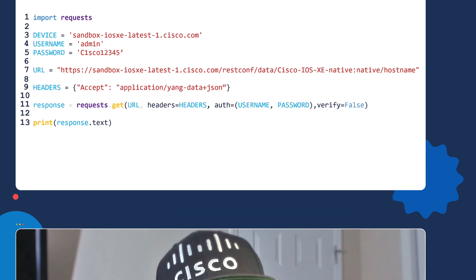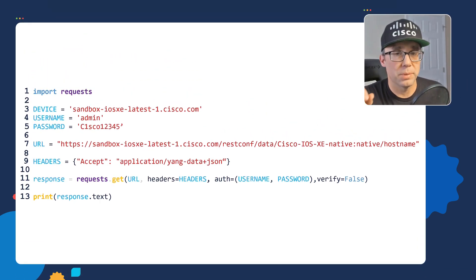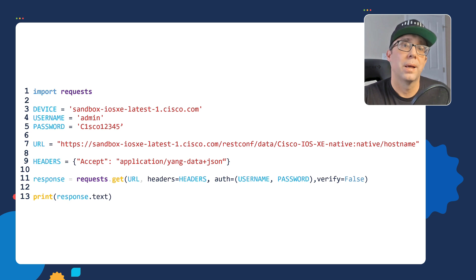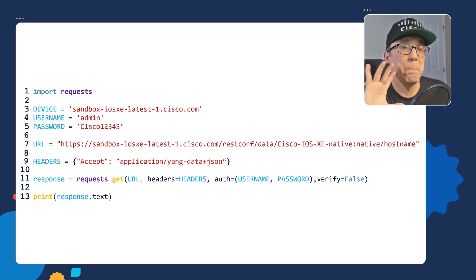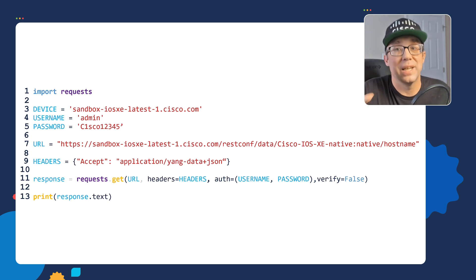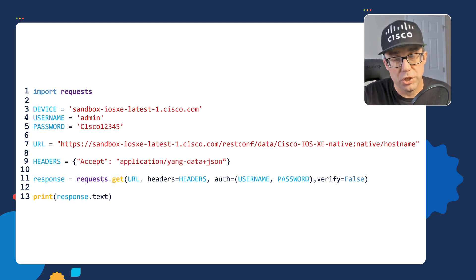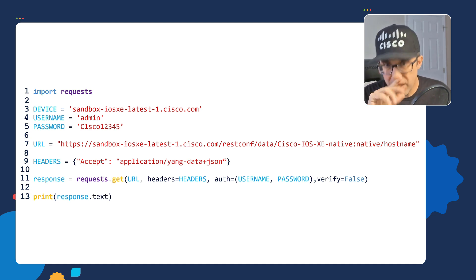Let's now apply what we learned and look at a real world network automation script. Here's our script. If you're new to Python, don't freak out about understanding every line of code in the script. Instead, I just want you to understand the big picture intent of the script, what we're doing with it, but also understand how we're using dictionaries in this script.